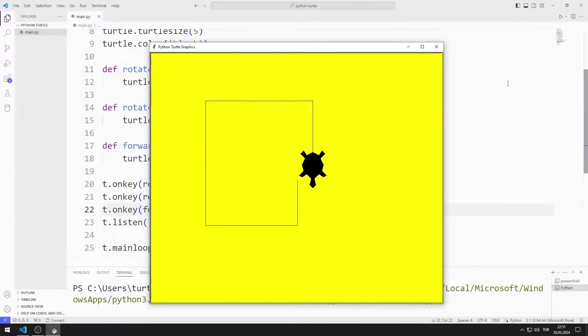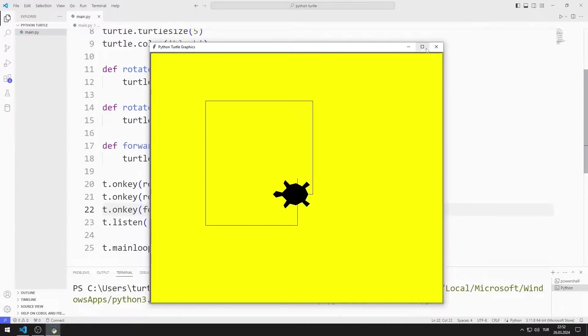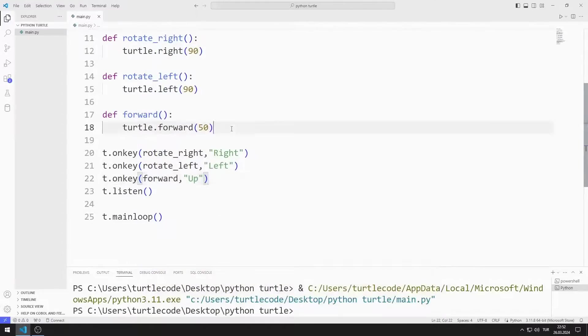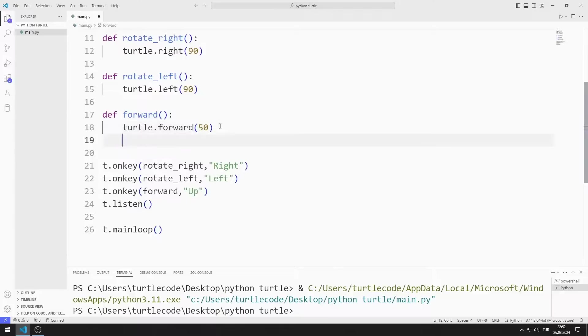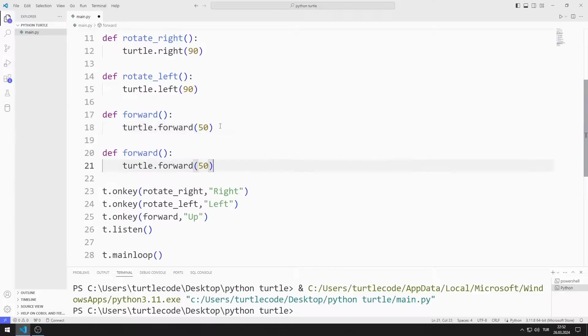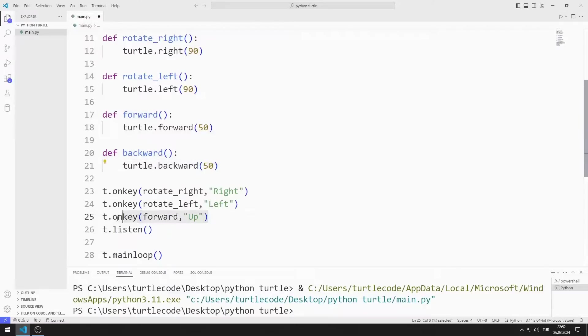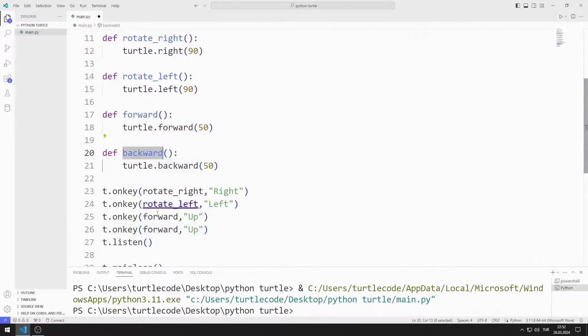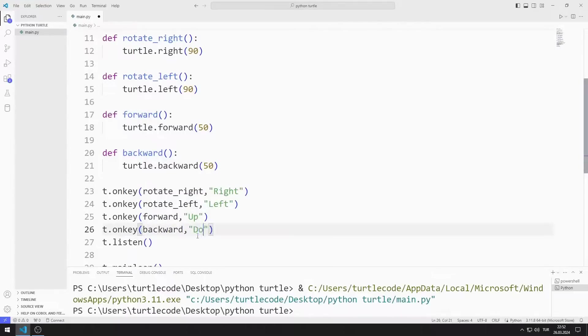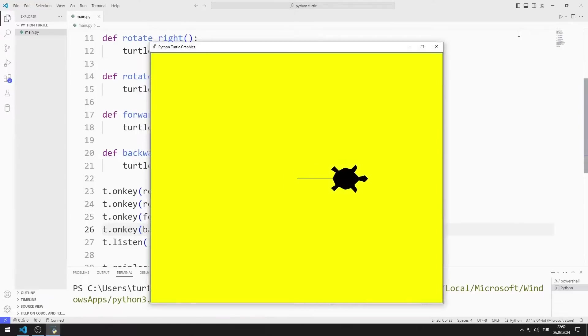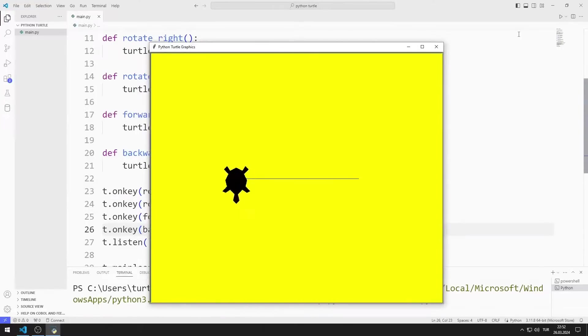I'm creating a function to move the object backwards. I am defining onKey. The application works as I want.